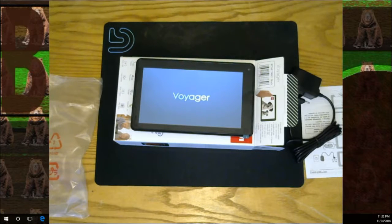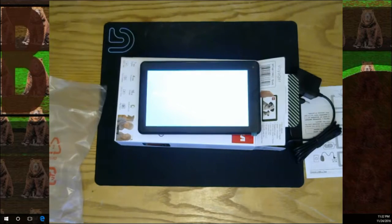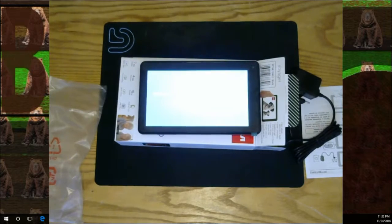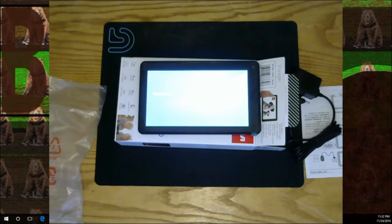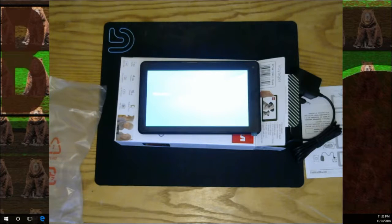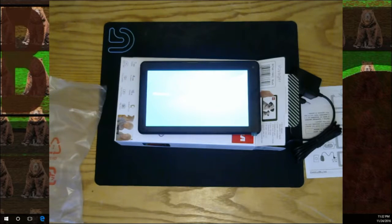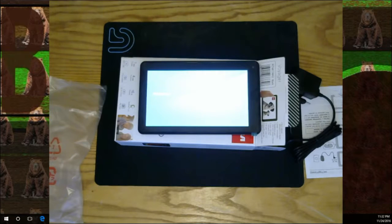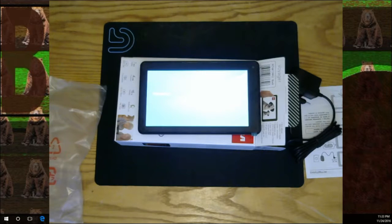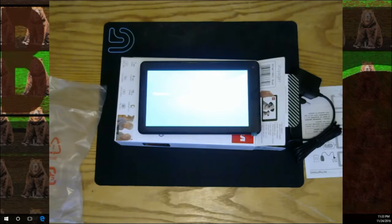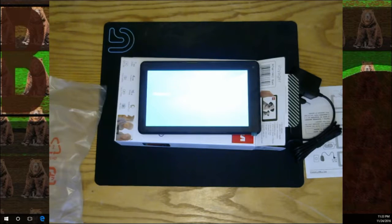Quick idea on the specs: 7 inch, 4 core processor, 16 gigabyte storage - that's not terrible. I got another video that will help with that. It's got the Google Play Store, up to six hours of battery time, so that's great. It's got a front camera. The resolution is 1024 by 600, so it's not 1080p.